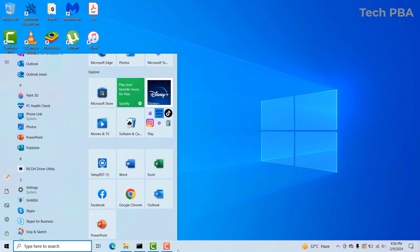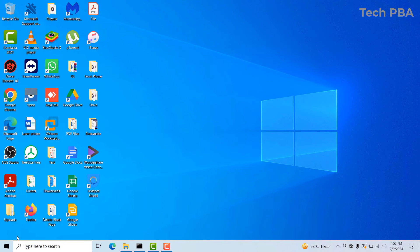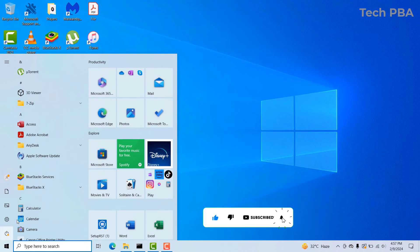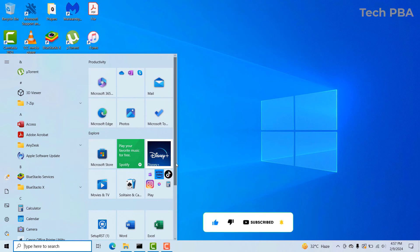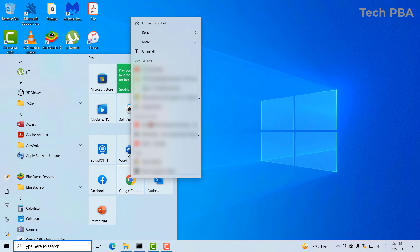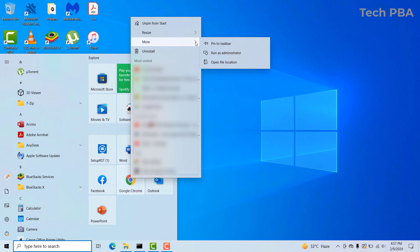Another thing you can do is pin them onto the taskbar right here, so that you don't even have to click on the Start button before you start up your application. I'll go ahead and click on Start again, and the same applications I pinned into the Start menu I'm going to pin onto the taskbar. I'll right-click on Google Chrome and then mouse over the 'More' option.